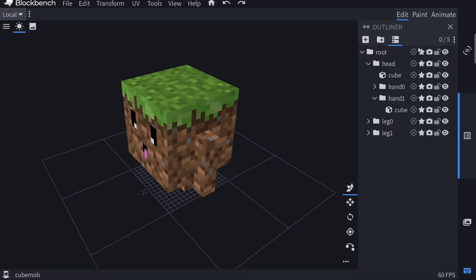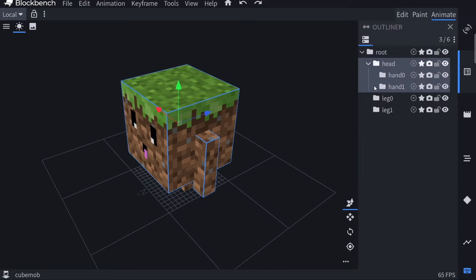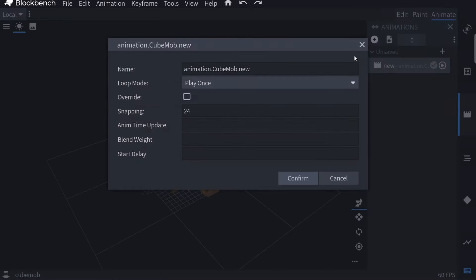To create an animation, go up to the top right where it says Animate. Here you get a few options — these might be at the bottom or left side depending on your device. To create a new animation, select the circle with the plus sign. First, give it a name. All animations start with 'animation', then the name of your entity, then where it says 'new' — delete that and give your animation a descriptive name. I'm making a walk animation, so I'll call it 'walk'. Then select the loop mode: play once, hold on last frame, or loop.